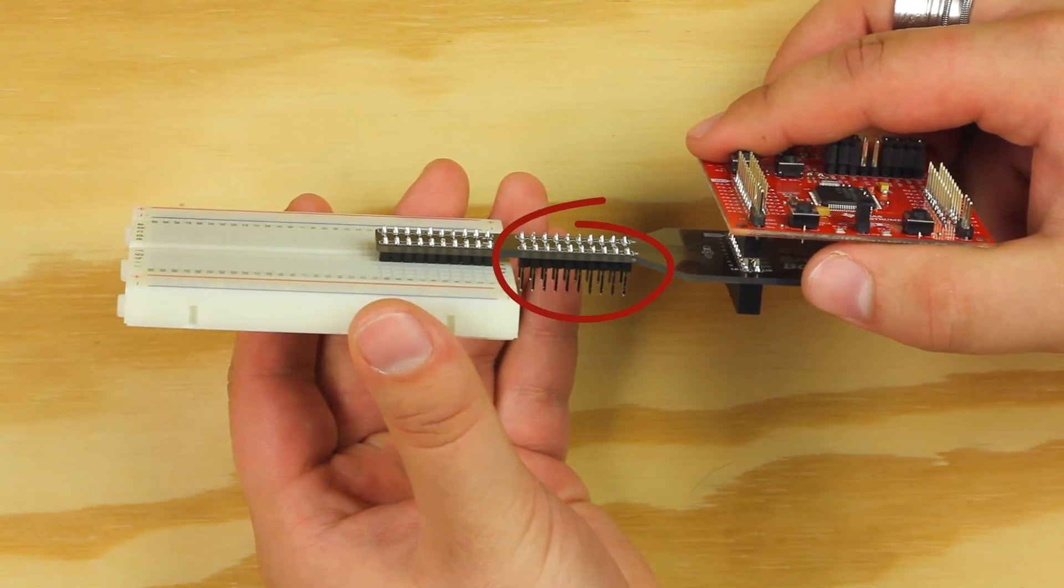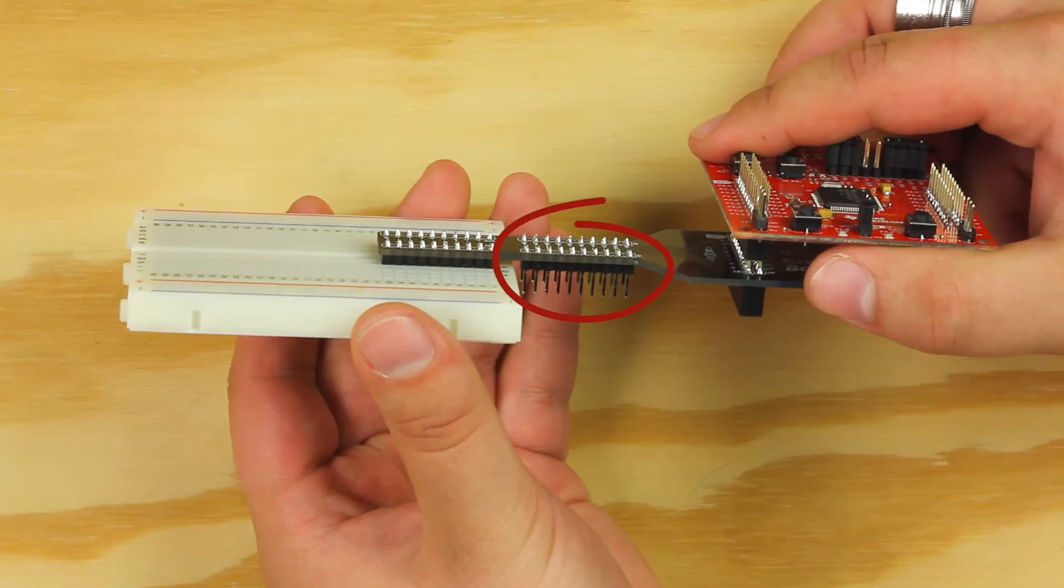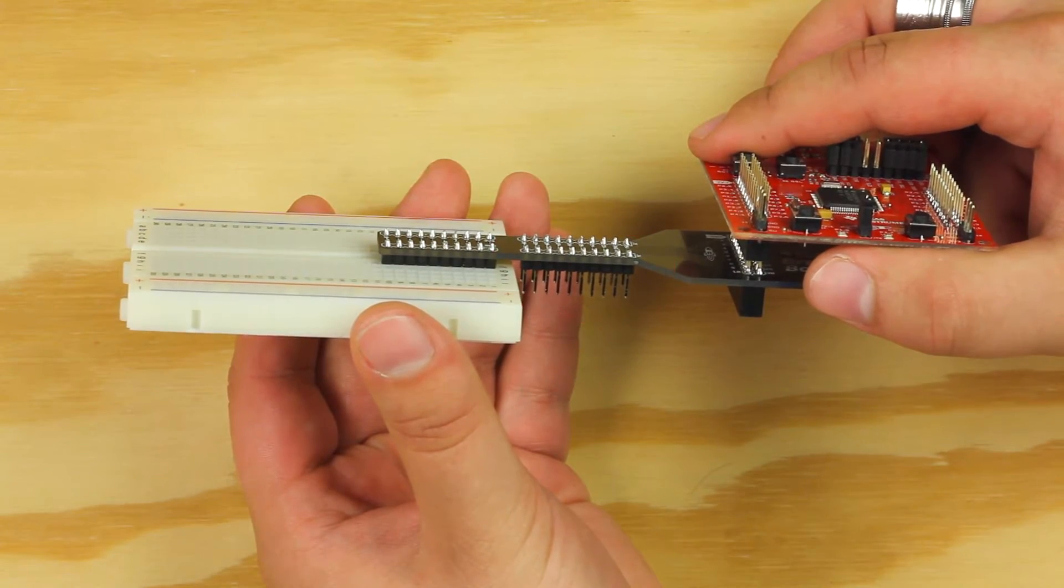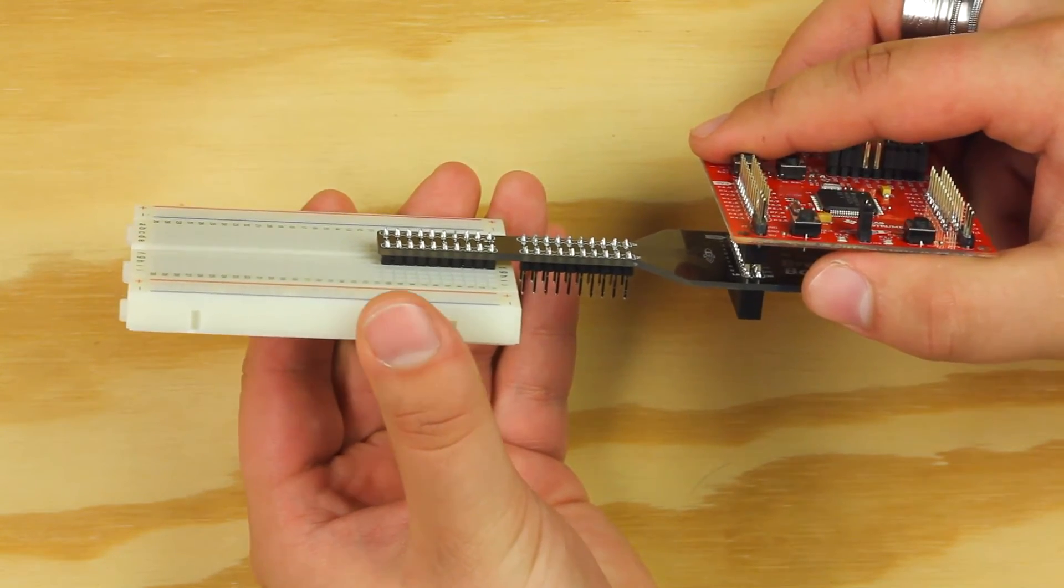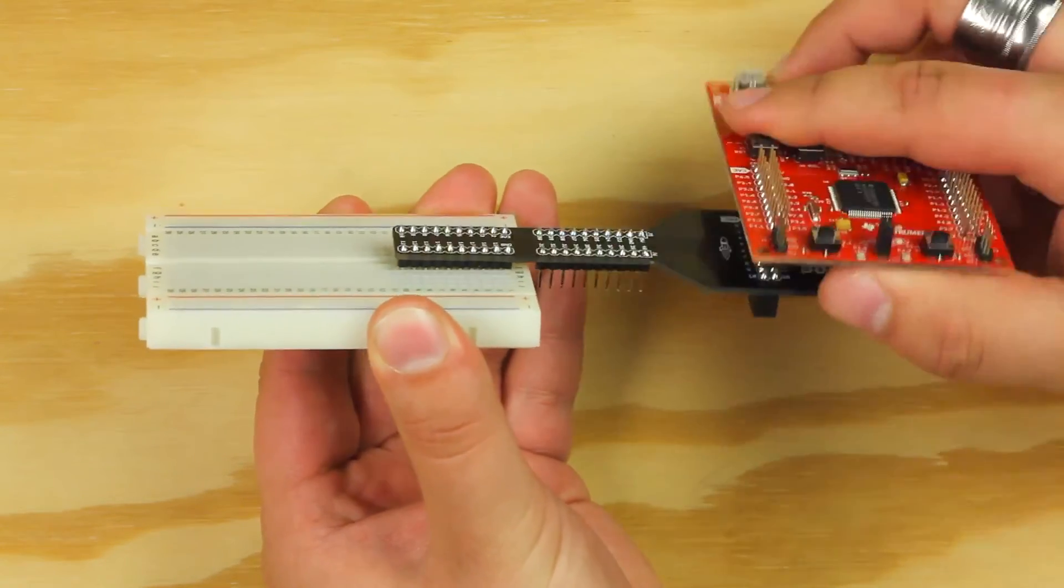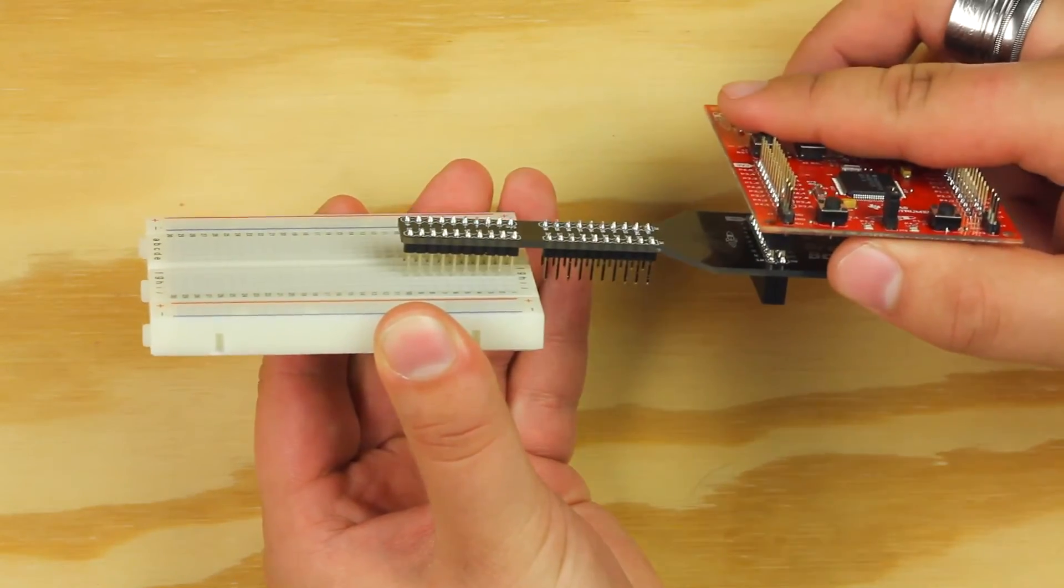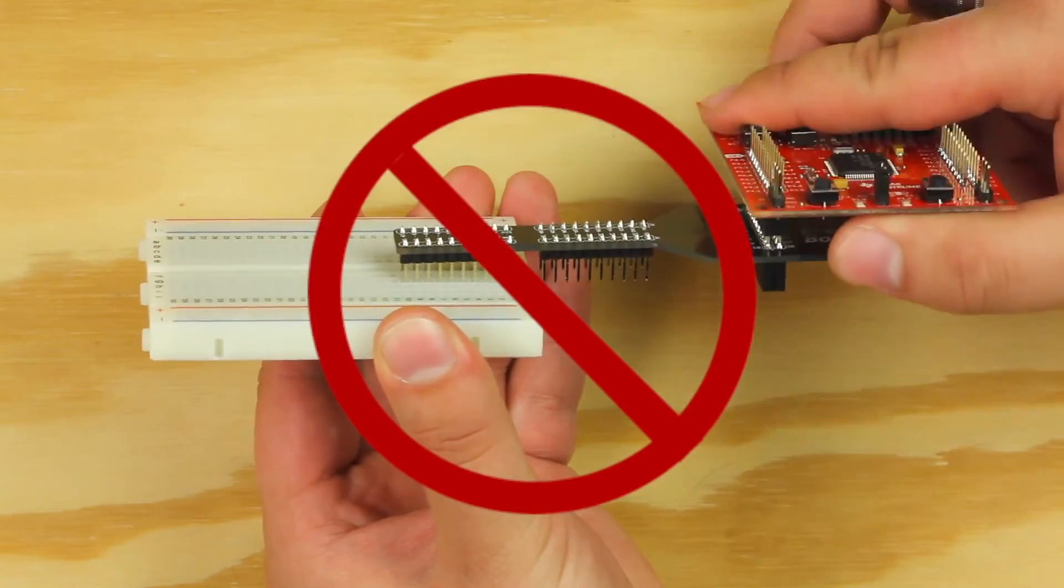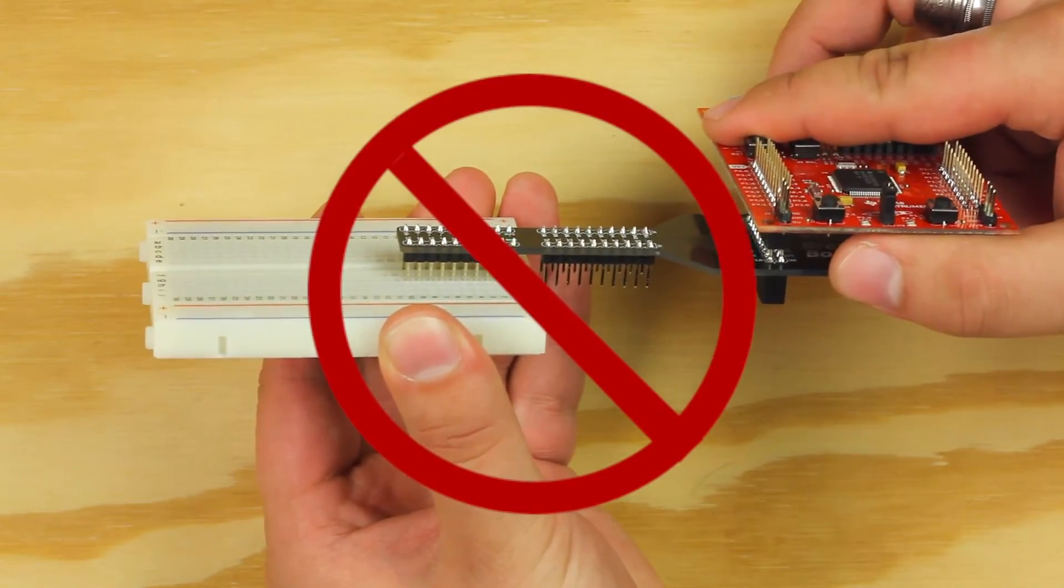If you need additional inputs and outputs from the Launchpad, you can use the 40 pins. If you need to remove the booster pack from the breadboard, use a rocking motion to easily free it. Do not pull directly on the booster pack or you may damage it.